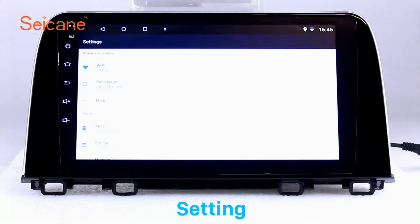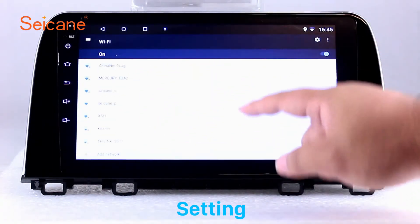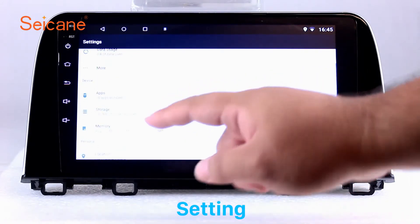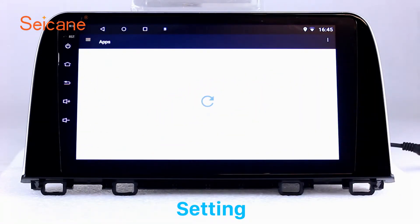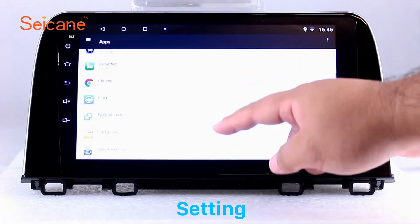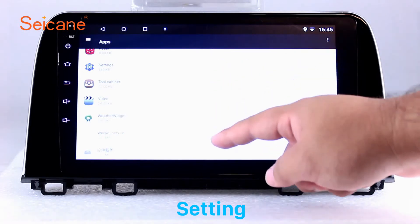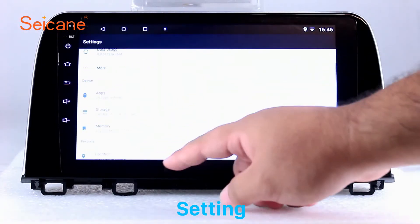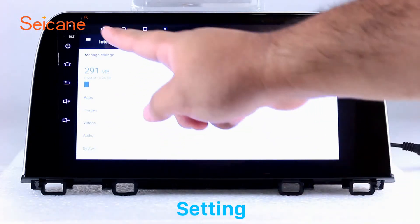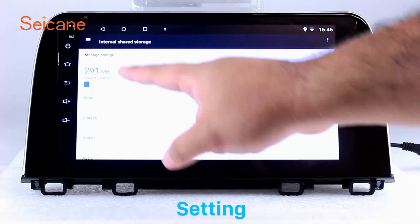Settings. Now we come to the setting interface. You can set display options, DIY your favorite panel light color in the element interface, set security options, set GPS options, set EQ values, set steering wheel control buttons, and so on. Besides these, it also has a calculator, clock, calendar, and other tools. Know more at Segane.com.